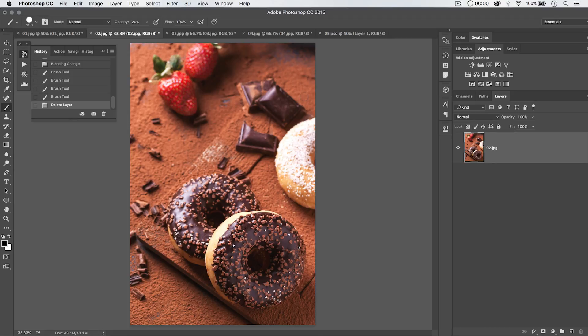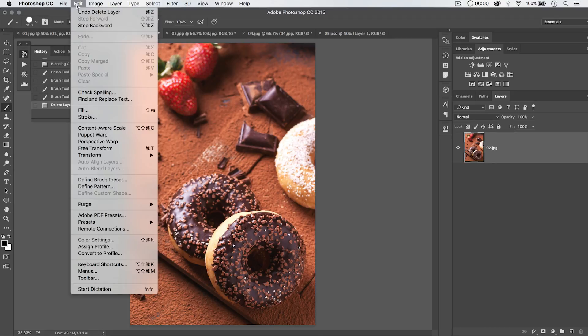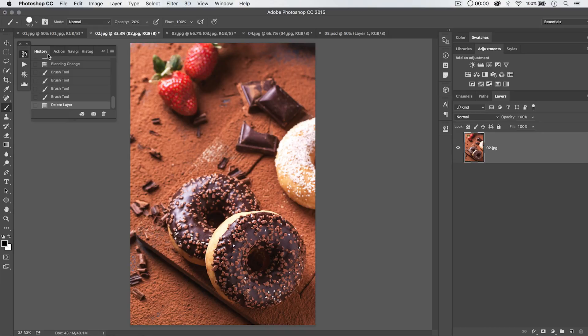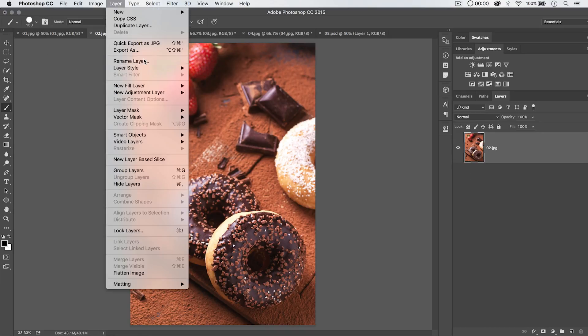So, filling in Photoshop, very important, very, very useful for a wide, wide variety of things. And there's a ton of options to do it. And before I let you go here,